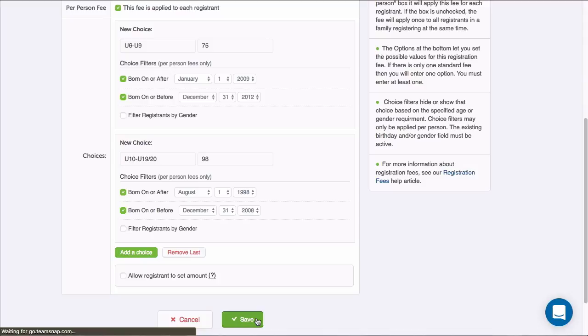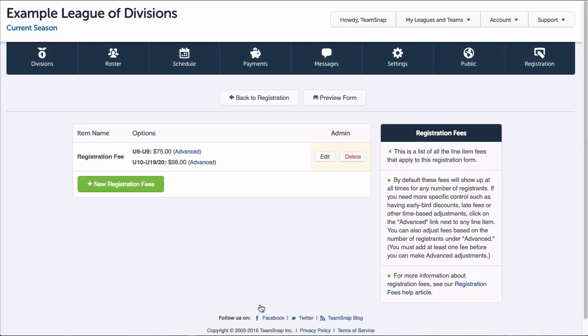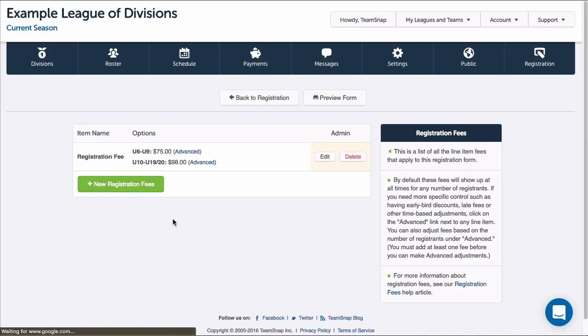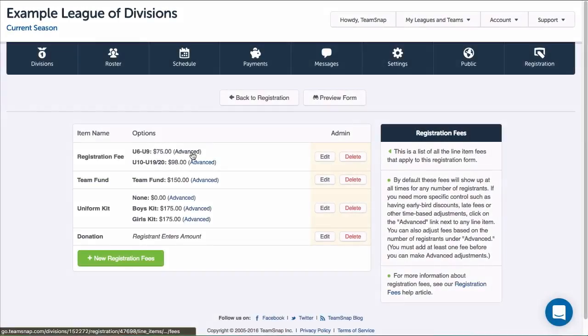If I have an additional fee that should be applied on top of whatever choice the registrant selects for my first fee, I'll create another fee and enter the details.